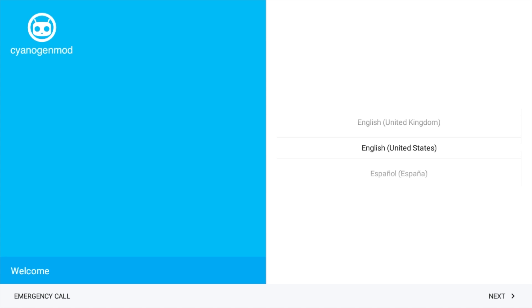So the first boot might take you three to five minutes. Don't worry. The screen may be black for a little while. As long as you followed the directions correctly, you should be booting to this menu in just a second. Let it sit. The blue light will flash on the Odroid XU4. Even though the screen's black, let it sit until it boots.